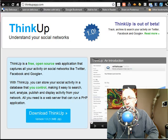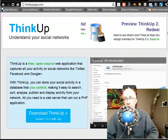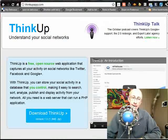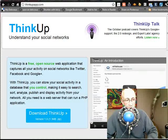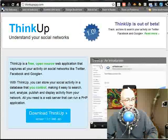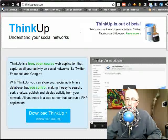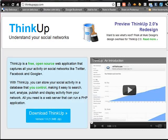ThinkUp Social Media Metrics Monitoring — free and awesome. My man Greg turned me on to this cool ThinkUp, thinkupapp.com. I'll put the link for you in all the places. So this is a free open source web application that captures all of your activity on social networks like Twitter, Facebook, and Google, and that is cool in and of itself.